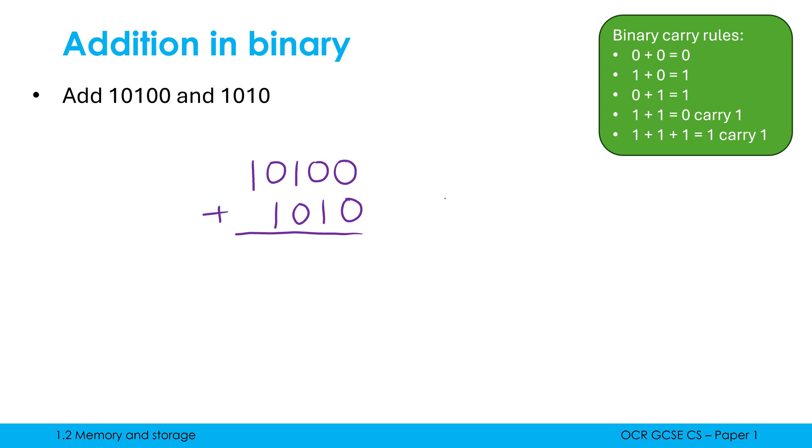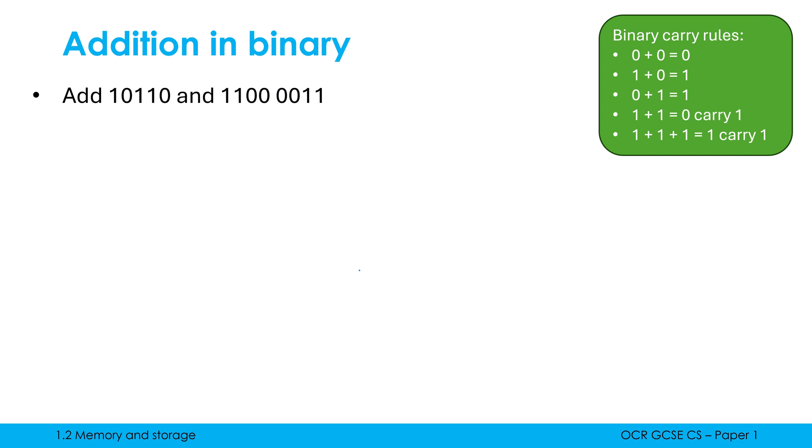Then we can do our addition. This one's very easy because it only sticks to our first three rules. 0 plus 0 is 0. 0 plus 1 is 1. 1 plus 0 is 1. 0 plus 1 is 1. And 1 plus nothing is just 1. So that is our answer. You could convert to denary and check it's all correct if you had time in an exam.